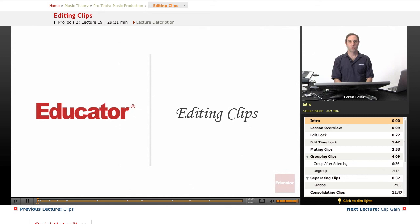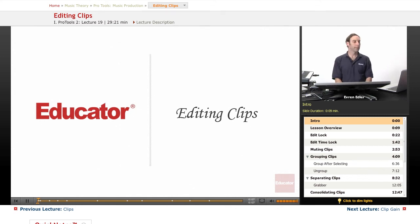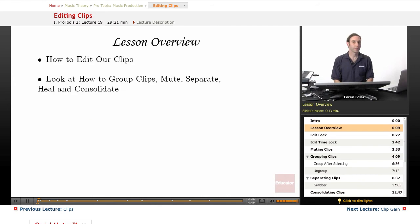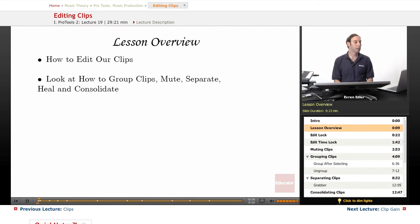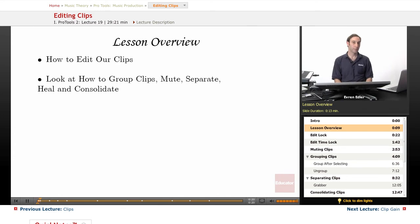Hey everybody, welcome back to Pro Tools Music Production course at educator.com. This lesson is about editing clips. In this lesson we will learn about how to edit our clips. We will take a look at how to group clips, mute, separate, heal, and consolidate the clips.